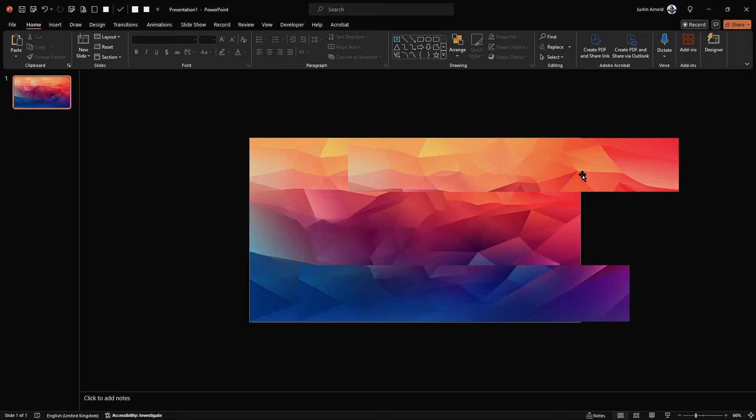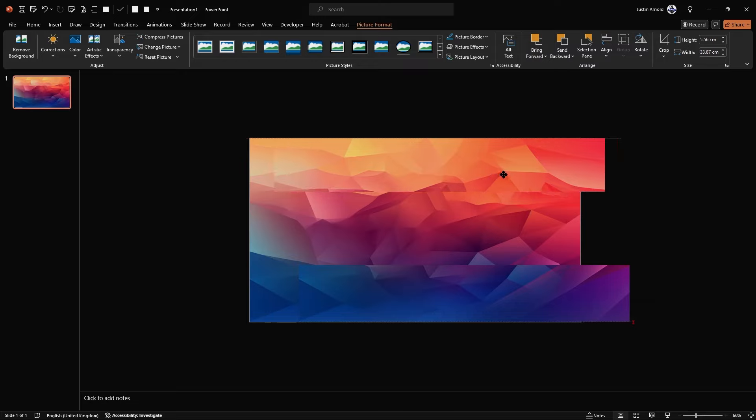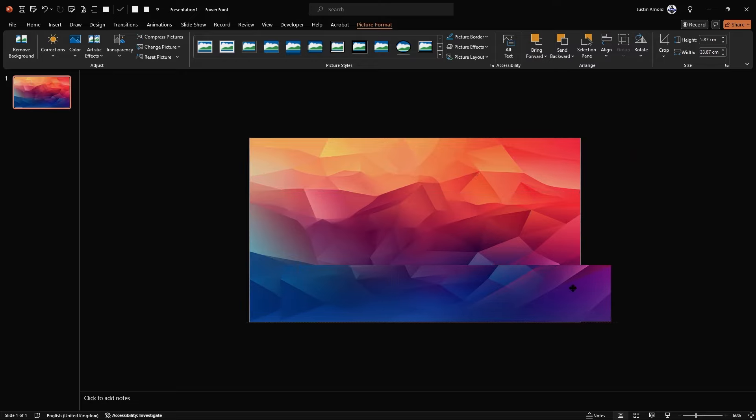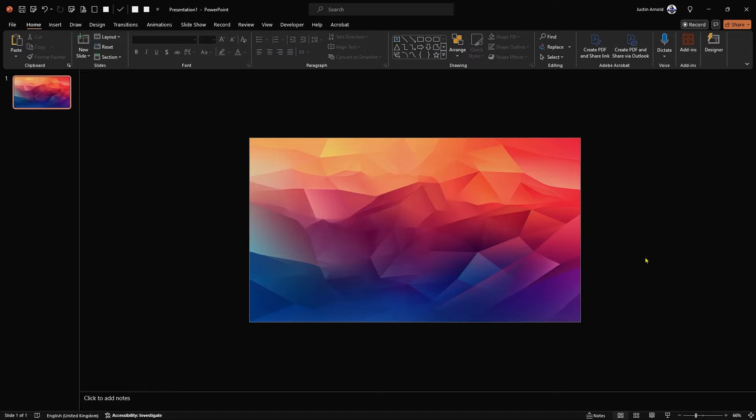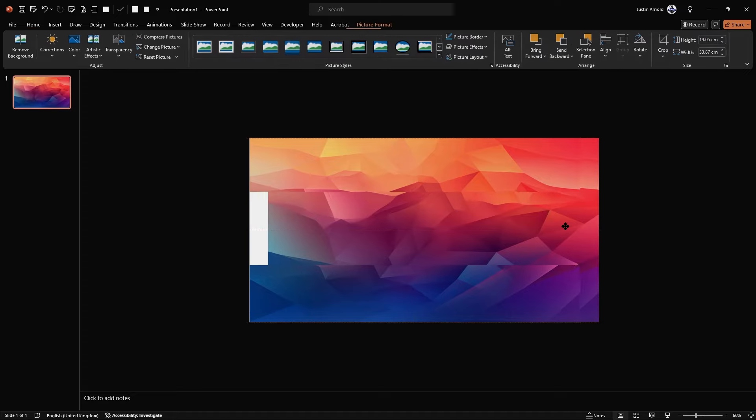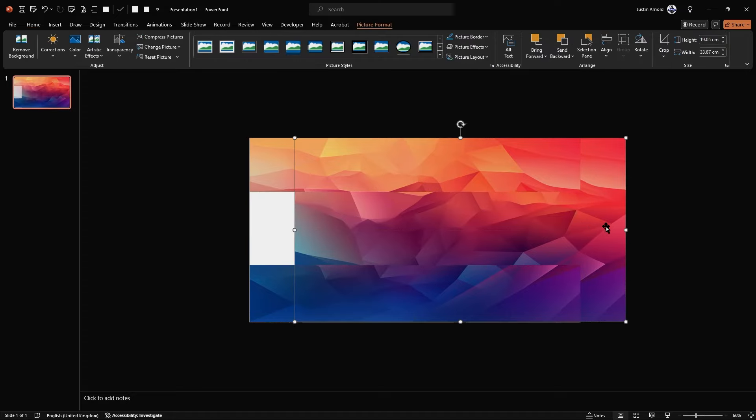Once we've done that, I can simply grab this top part and drag that back to the left and the same with the bottom part. So you can see now that it looks as though the image is undisturbed. It's the original image. But in fact, that back image here is hidden behind these two masks.